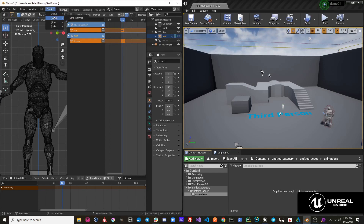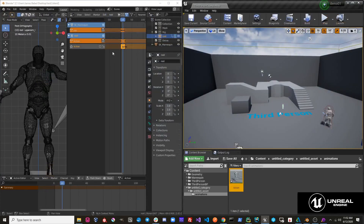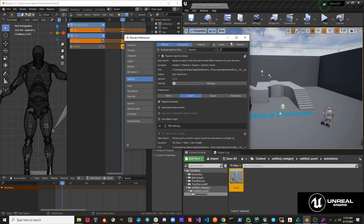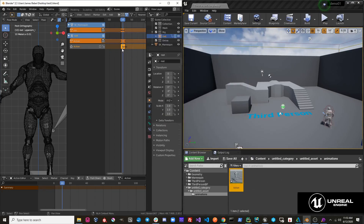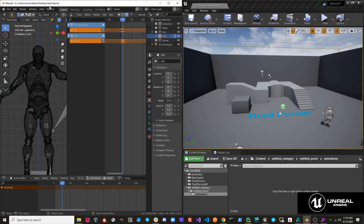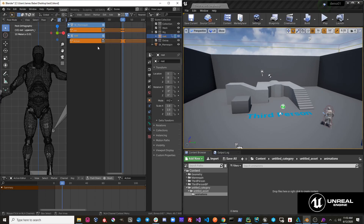If I hit Pipeline, Export, Send to Unreal, you can see that the action was sent over to Unreal, and it also stashed that action in my NLA tracks. If we turn this off and try that same operation again — hit Pipeline, Export, Send to Unreal — you'll see we get an error message: 'You do not have the correct objects under the mesh or rig collections, or your rig does not have any actions to export.' That's correct, because there are no actions under this object's NLA tracks.